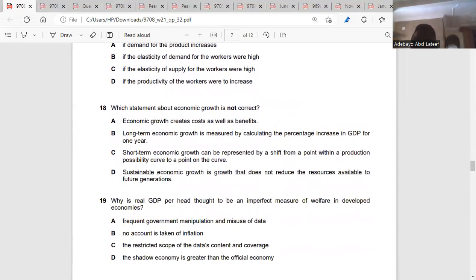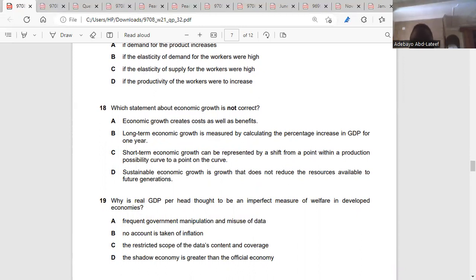Question eighteen: which statement about economic growth is not correct? Economic growth creates costs as well as benefits — yes. Long-term economic growth is measured by calculating the percentage increase in GDP for one year — no, that's short-term, not long-term. How can it be one year? One year is short-term. So the answer is B.